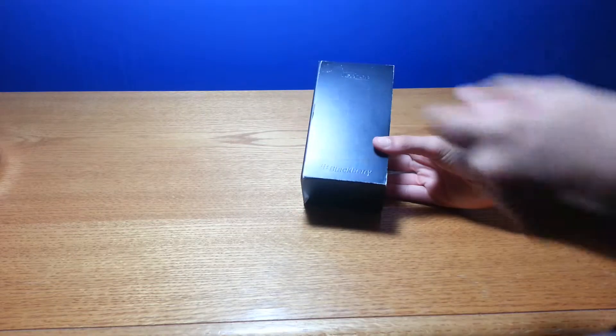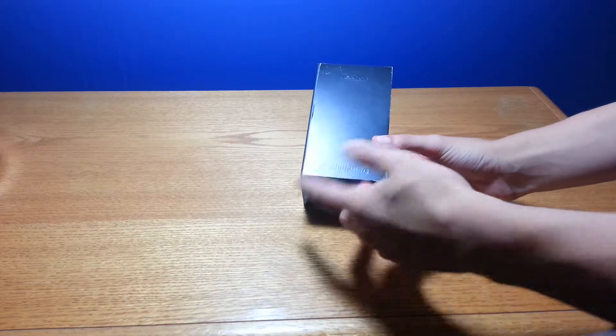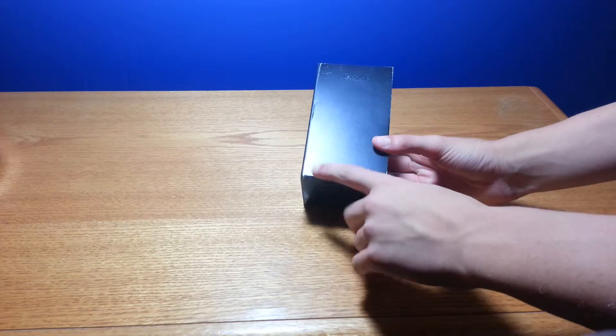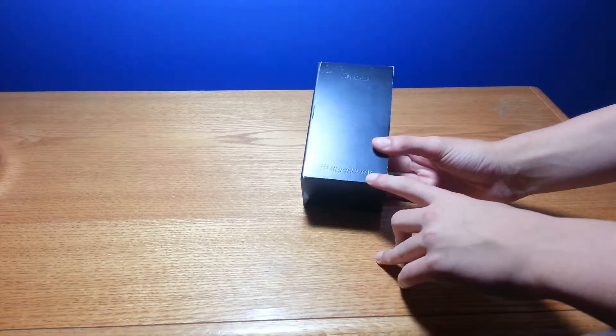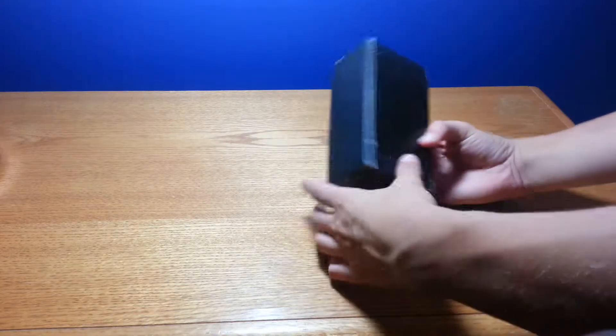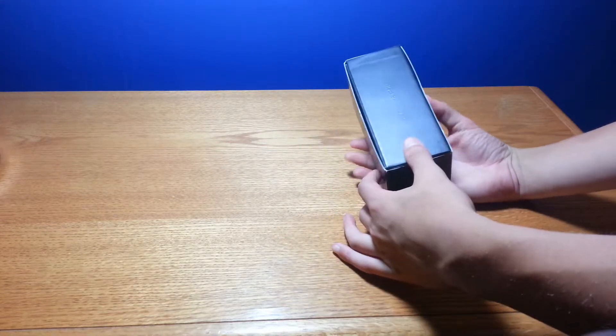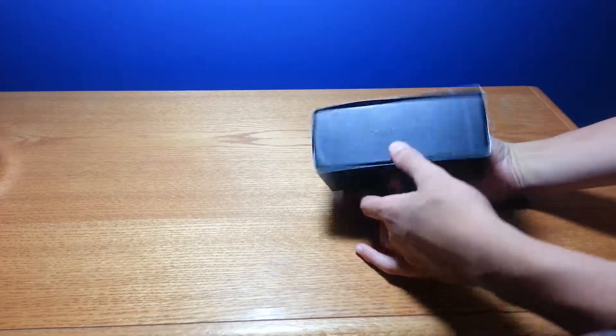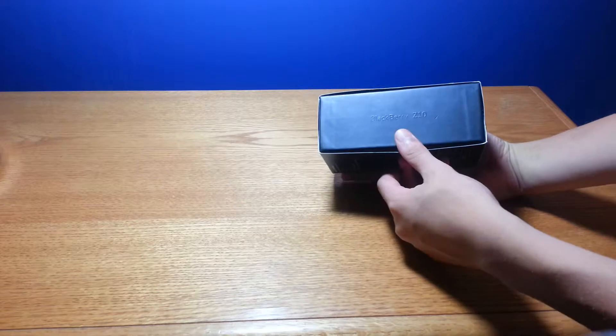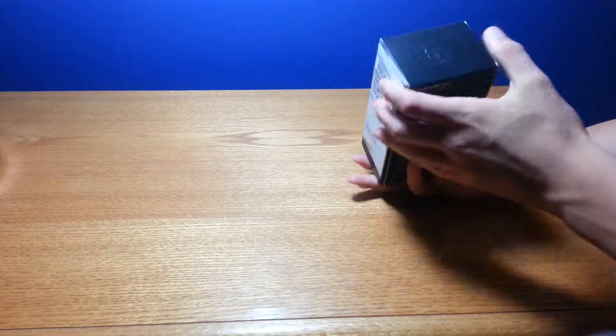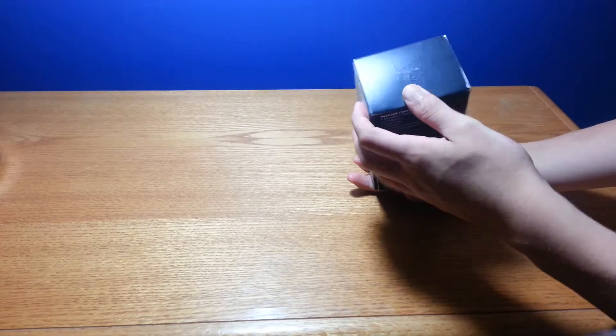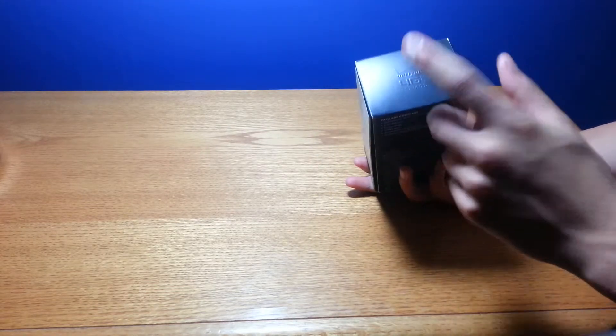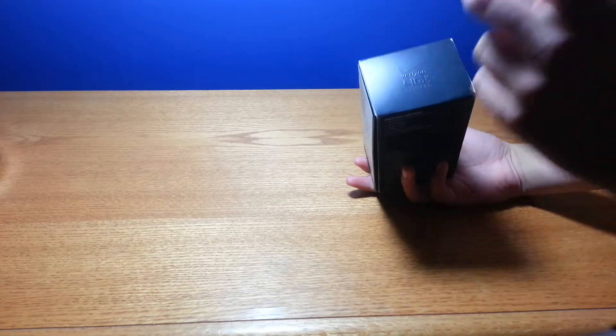So this is a very simple black box. You got BlackBerry down there, the Verizon logo there. It says right here BlackBerry Z10. Up top the Verizon 4G LTE, this phone does support it.